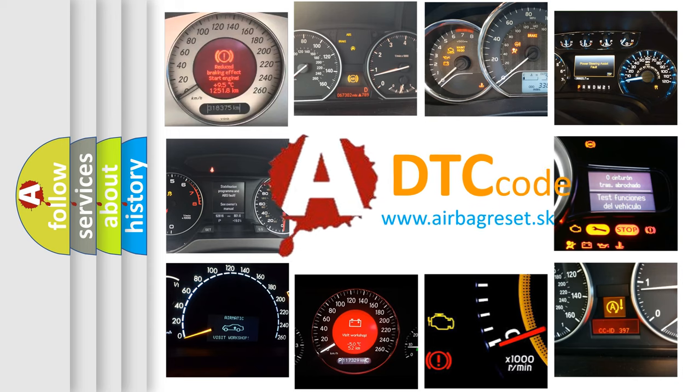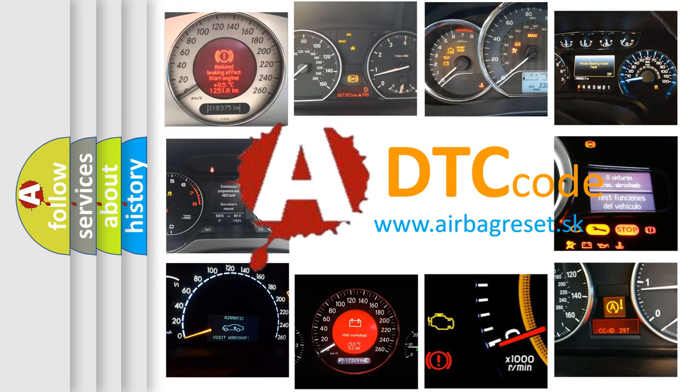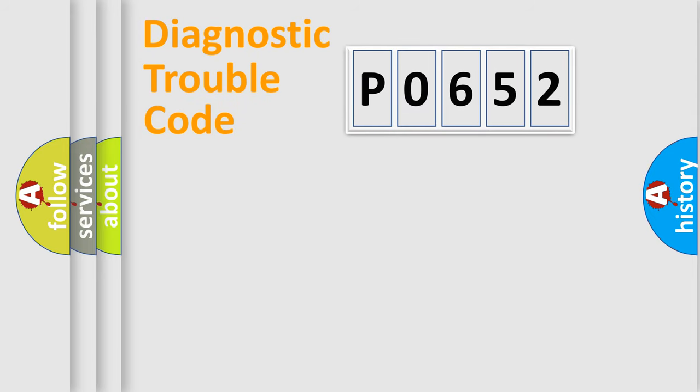What does P0652 mean, or how to correct this fault? Today we will find answers to these questions together. Let's do this.